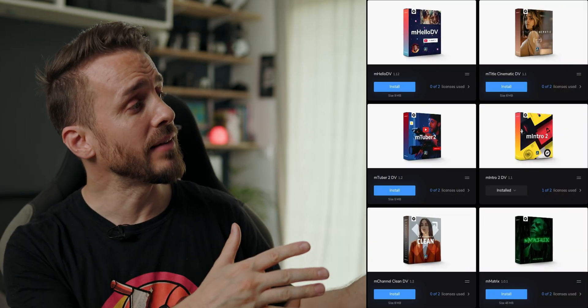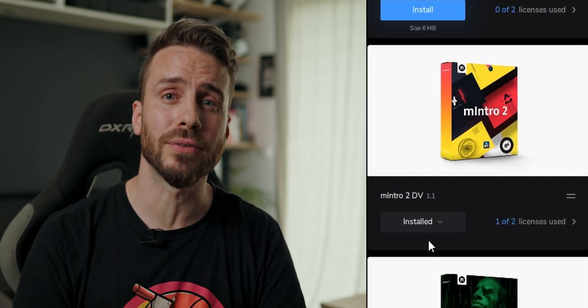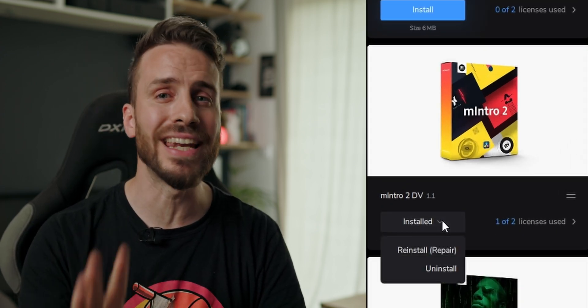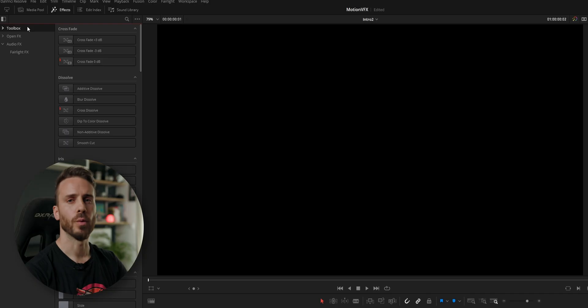The first feature that we liked is the M Installer. This is MotionVFX's product manager that you will use to install, repair, or remove any of the products that you purchase. And with the amount of assets that you're getting in this kind of plugin, this is a welcome feature. I have here a list of all the products linked to our account and can install any of them with a click on the install button.